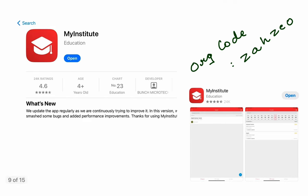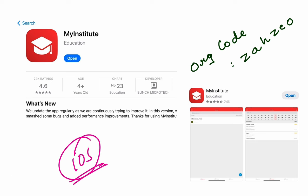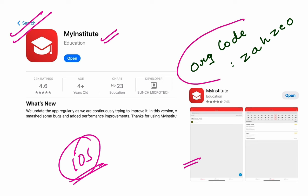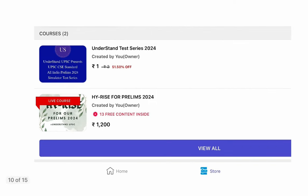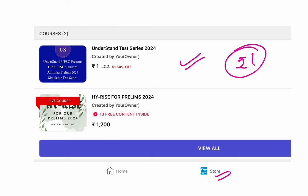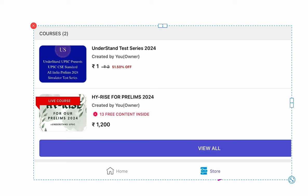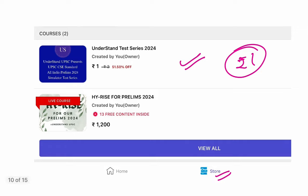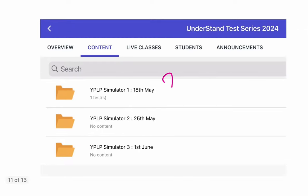For people who use iOS, that is Apple products, you will go to your app store. So you will find a Mindstitute app. You have to go on the Mindstitute app. It looks like this, see. And then you have to log in with an org code. The org code is ZAHZEO. ZAHZEO. You will enter the org code, you will enter your number, your login will be done. Once you log in, the same process is for you as well. You will go to store and then you will be able to attempt it.